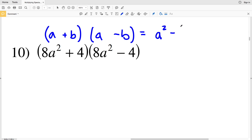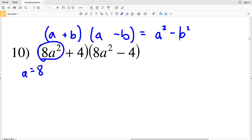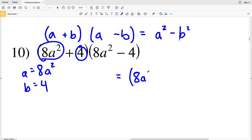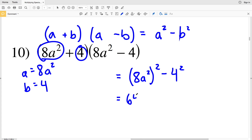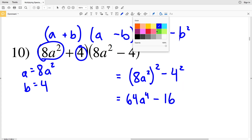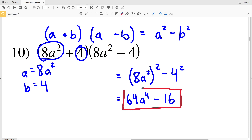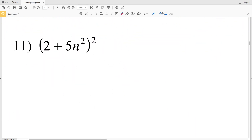Number 10: we have (a+b)(a-b), which equals a²-b². Our a is 8a² and our b is 4. So: (8a²)²-4² = 64a⁴-16. That's the solution to number 10.